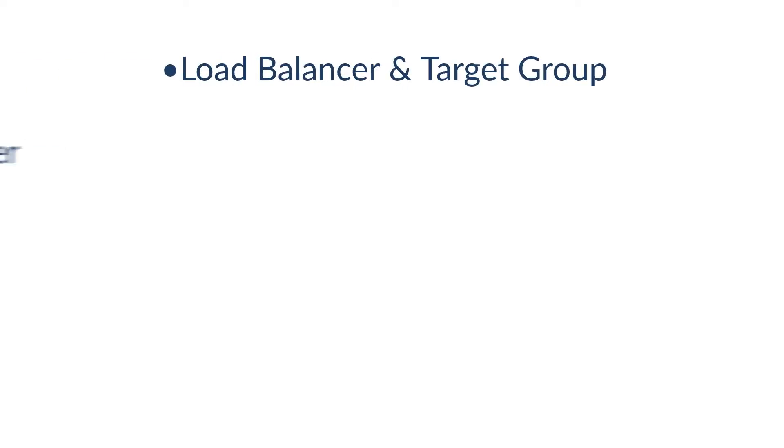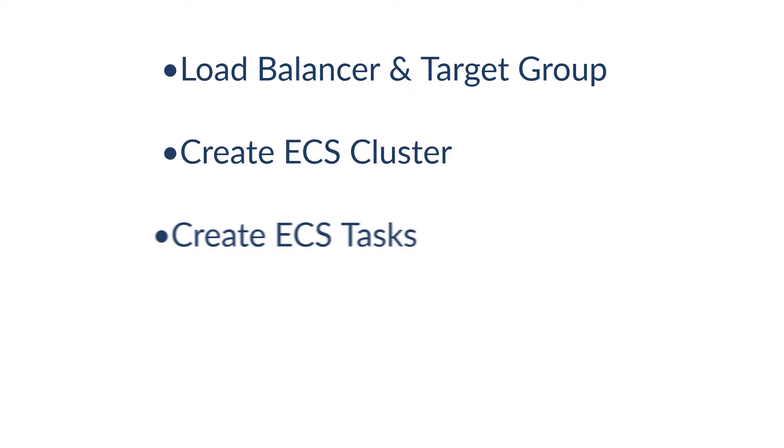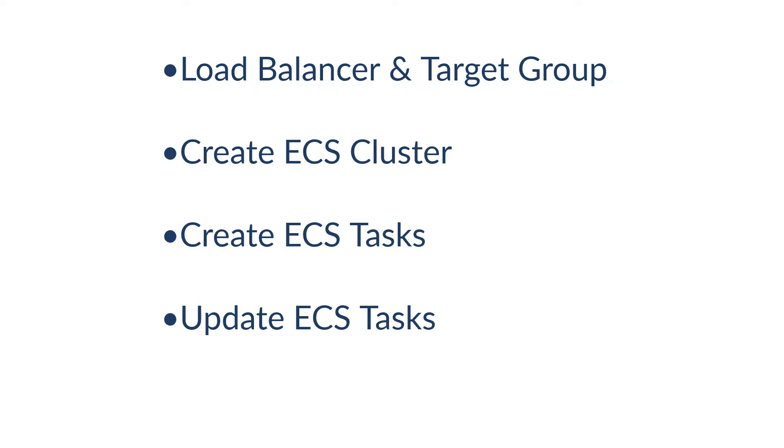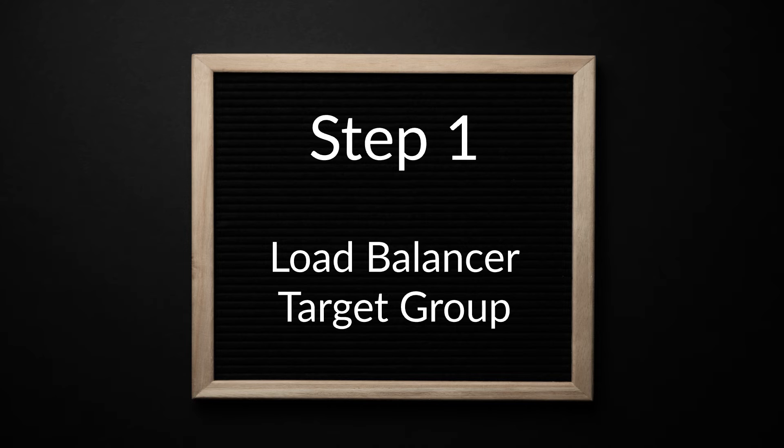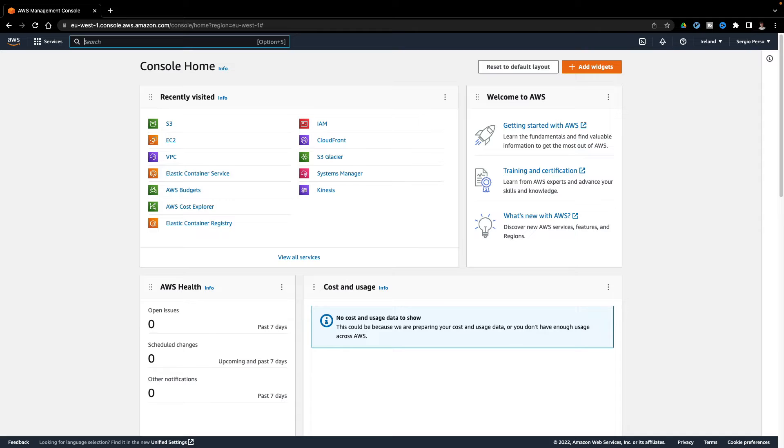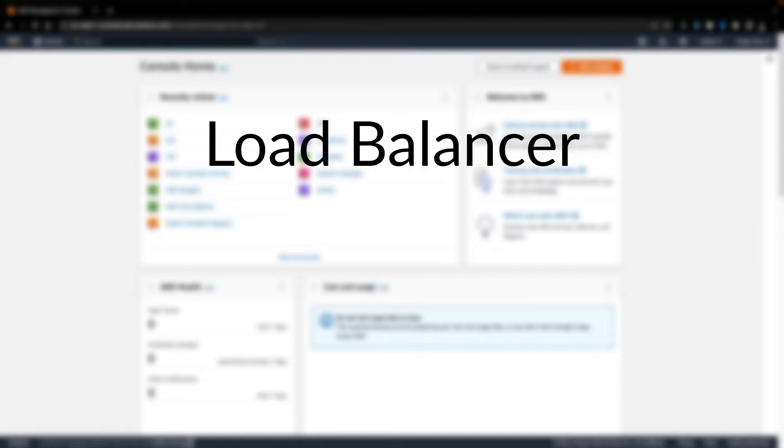Let's go now with four easy steps to deploy my microservices architecture to AWS ECS. I will start by creating the load balancer to access my microservices. For that, I need two services: the load balancer, of course, and the target group.